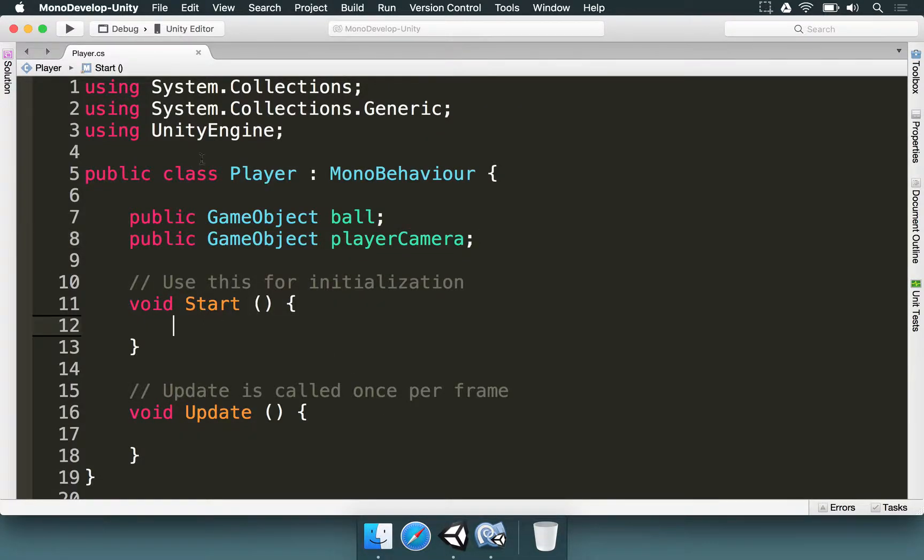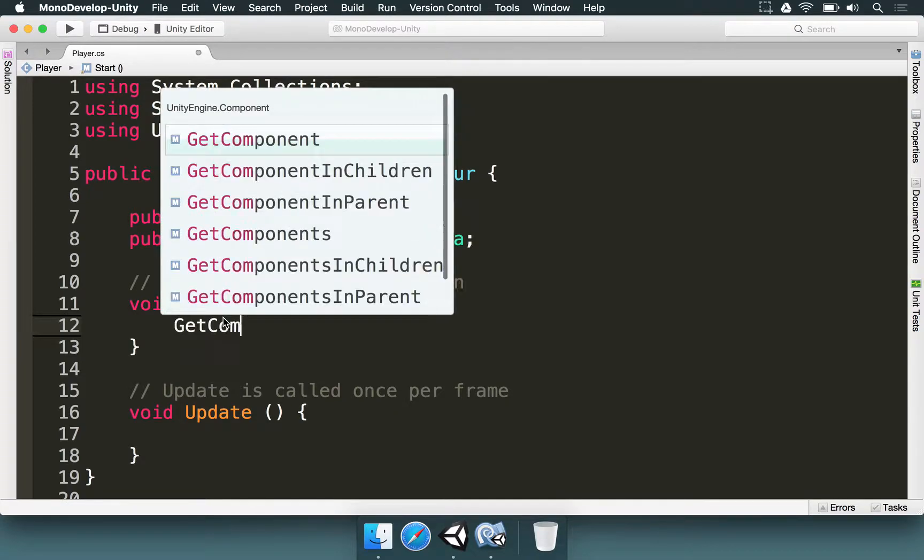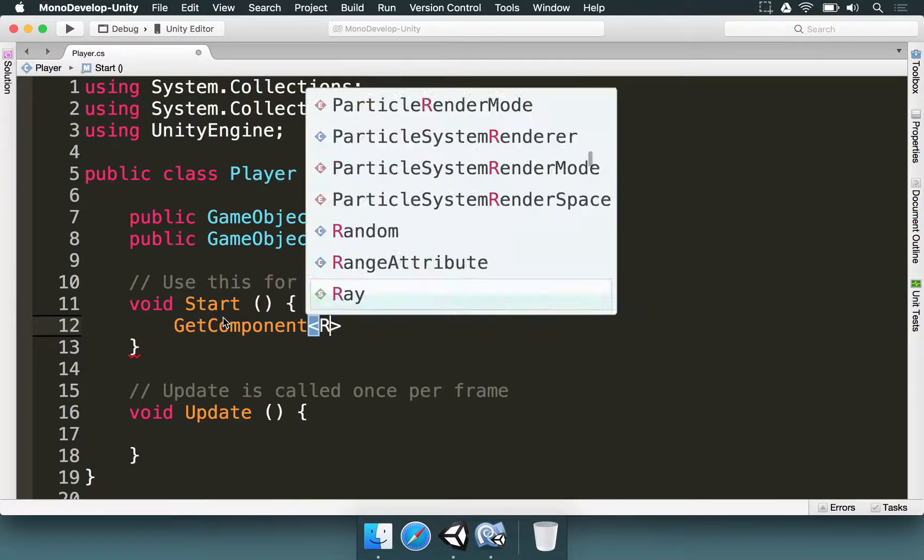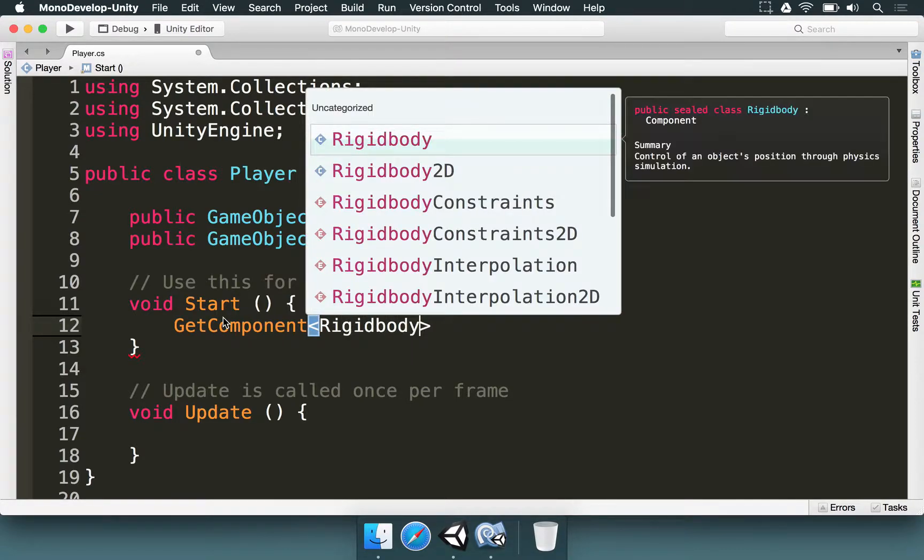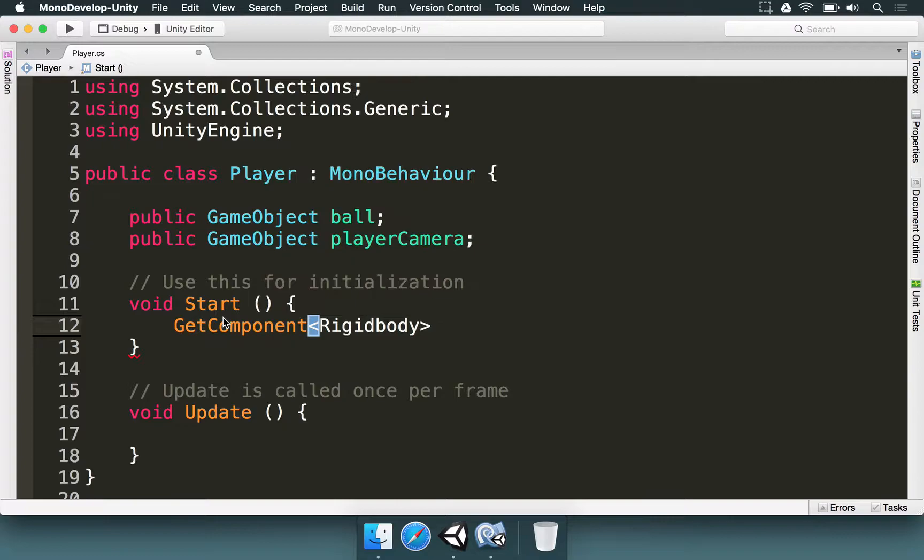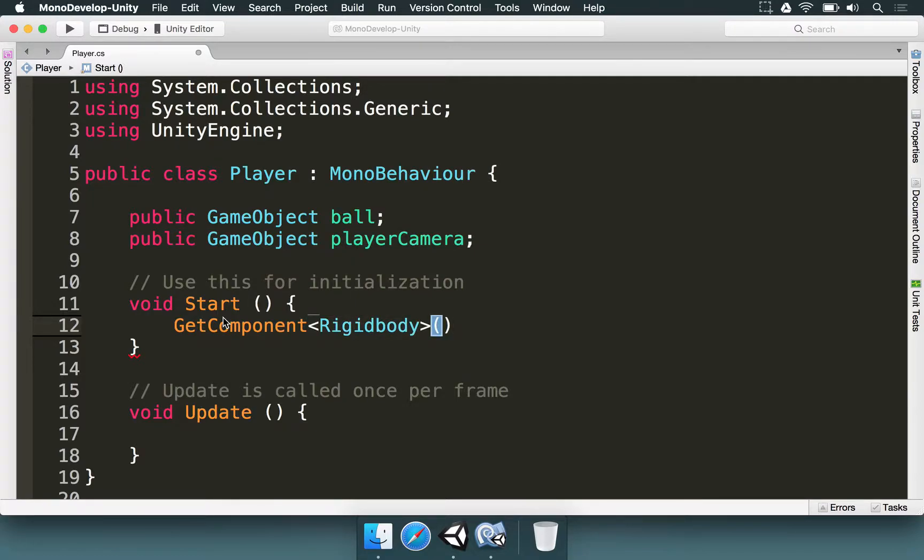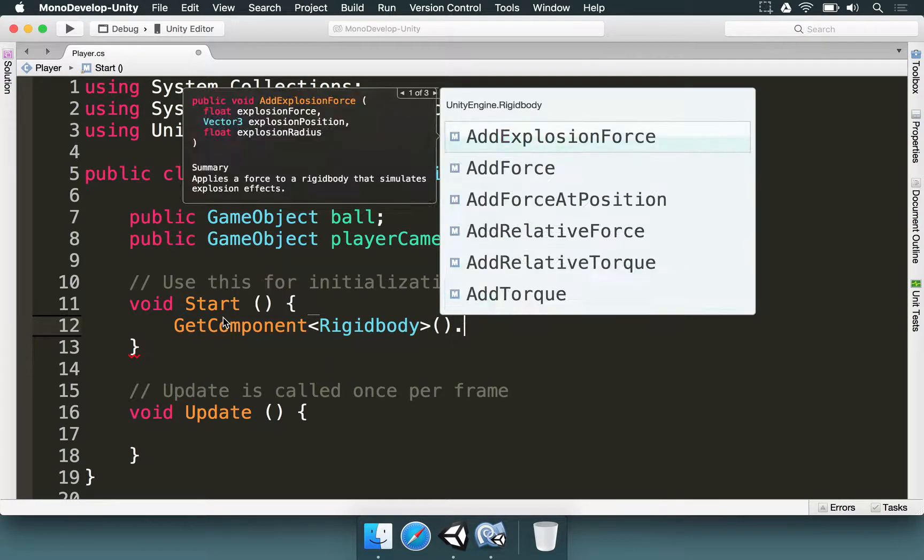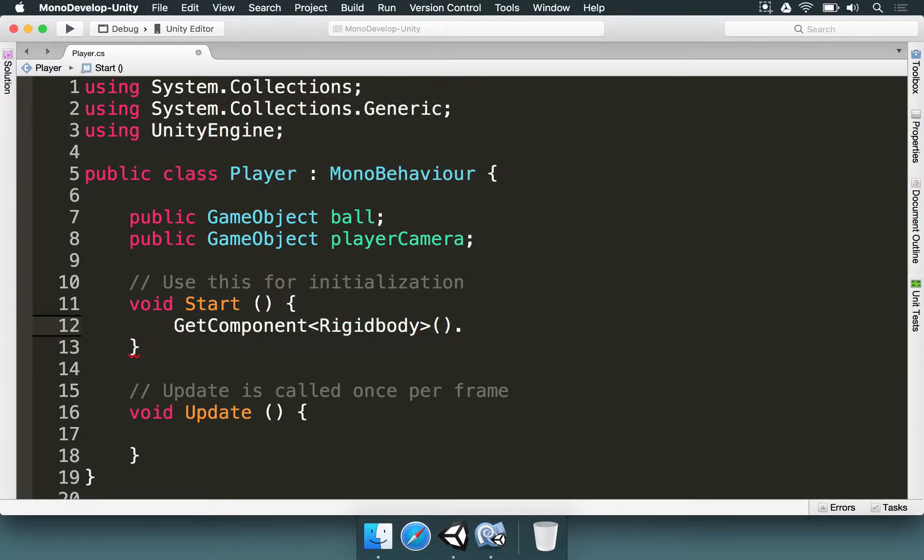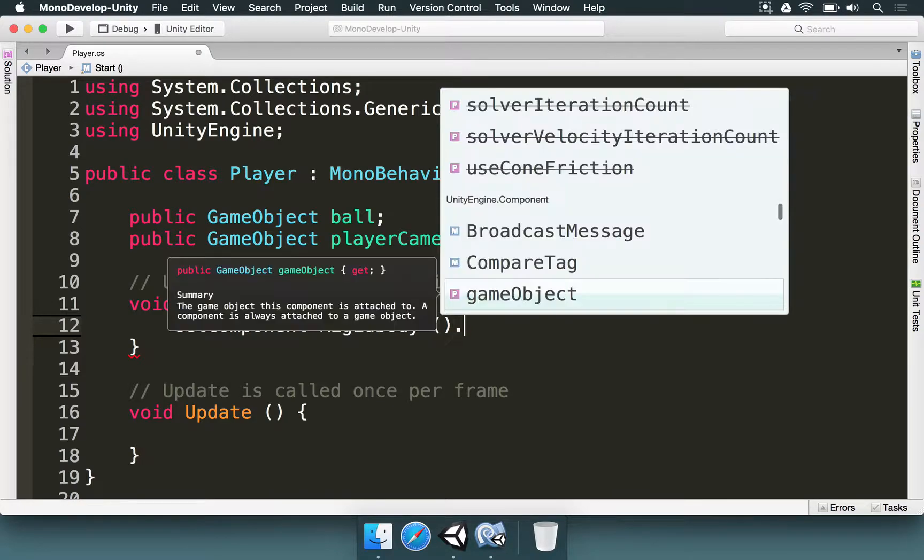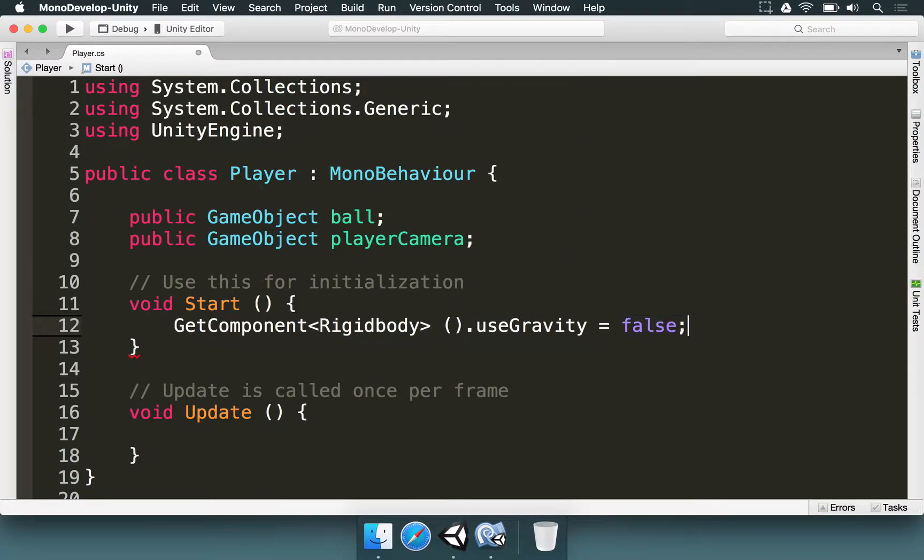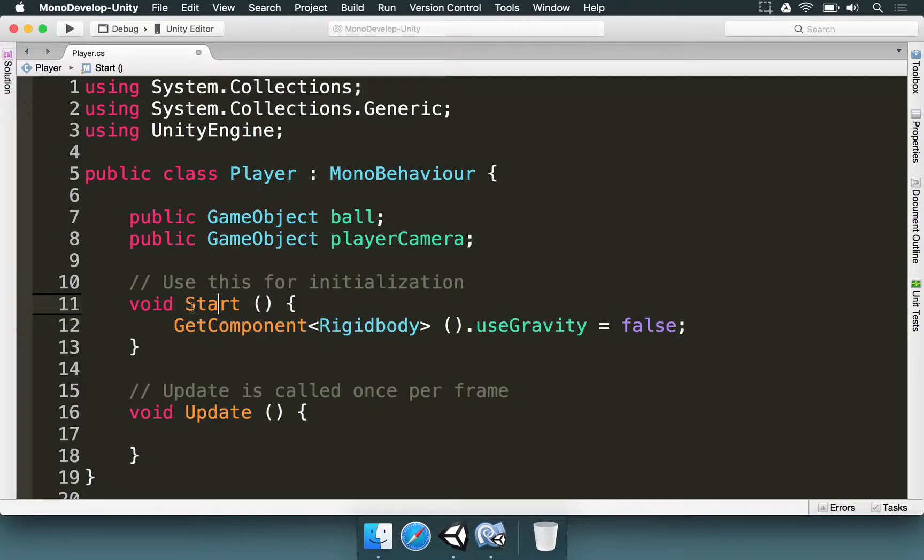But how do we do this? We can just go to the player script in the start method and type getComponent. And between the lesser than and greater than signs, between these two characters, we're going to type rigid body because we're accessing the rigid body class. We're going to open and close parenthesis and then type dot. Actually, in this case, we're going to disable just the gravity. So we're going to type dot useGravity equals to false. So the ball is not going to fall, but we still have the rigid body. That's perfectly fine for us. This happens in the start method.